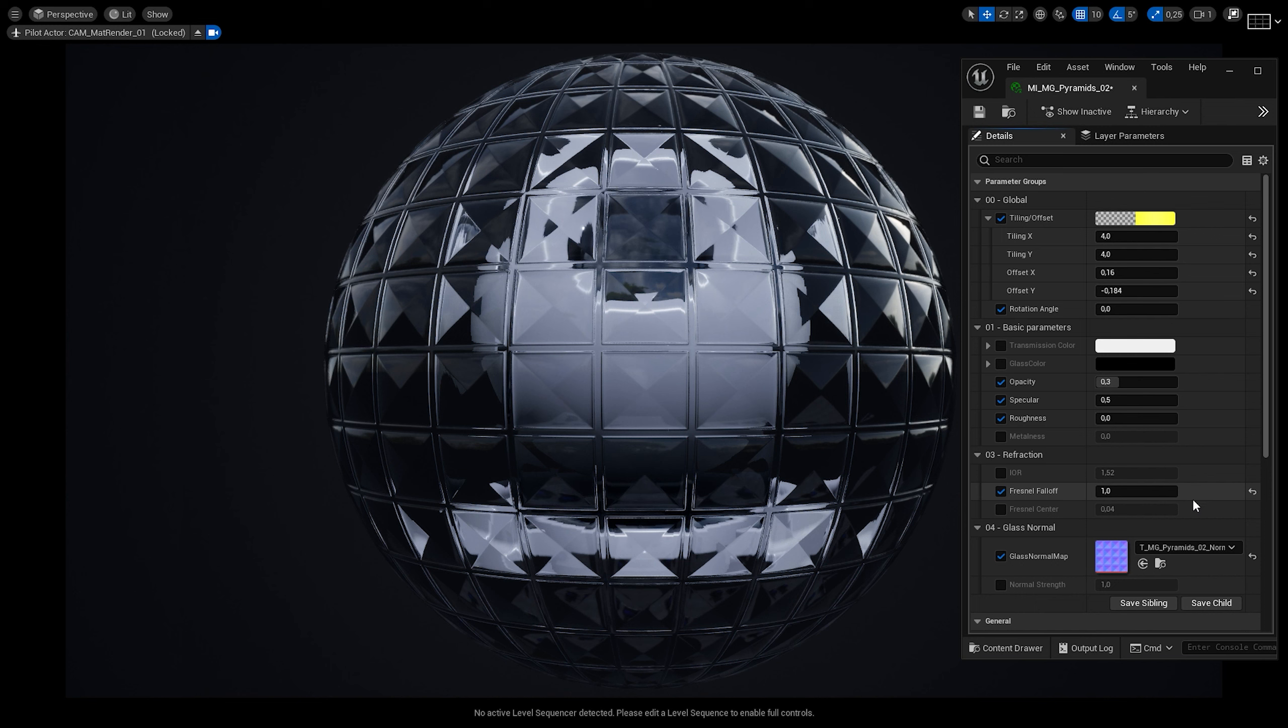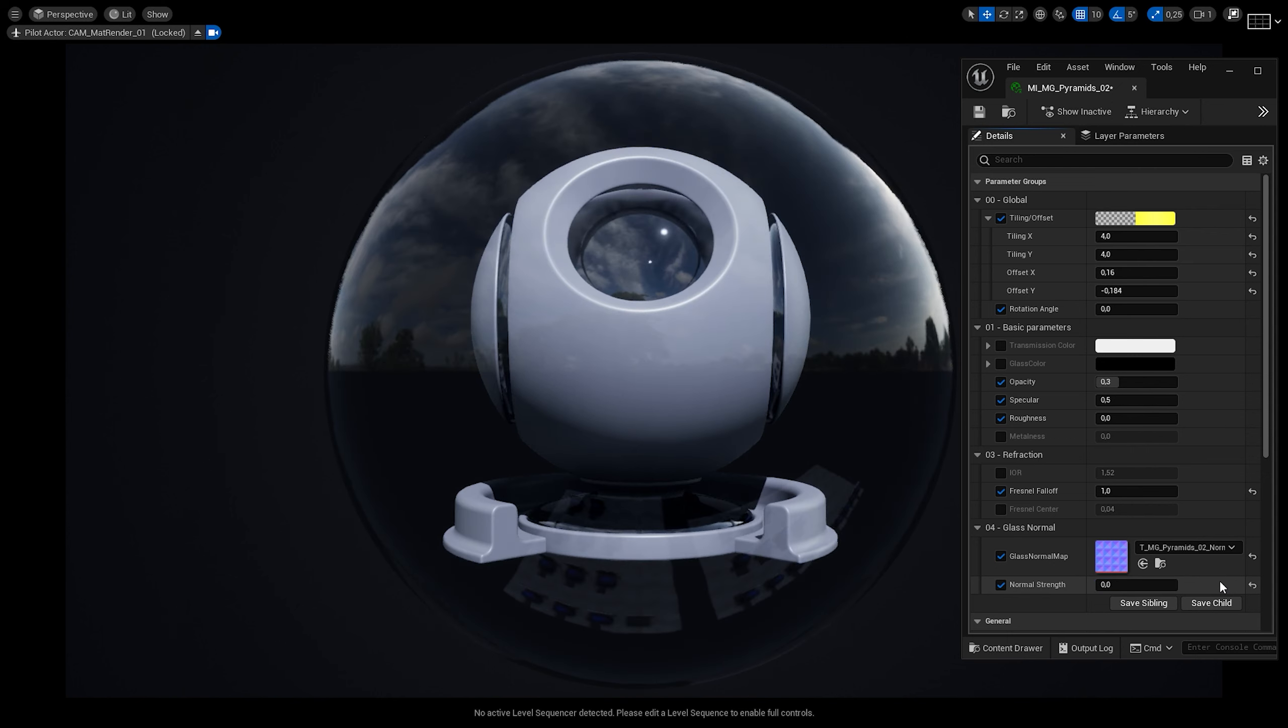With the opacity, we can control the transparency of the glass. The specular values allow us to make the glass reflect less or more light. We can play around with the roughness slider, but it won't affect the glass much because of the current lumen limitations.